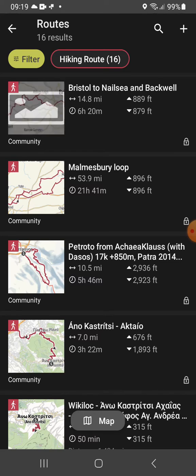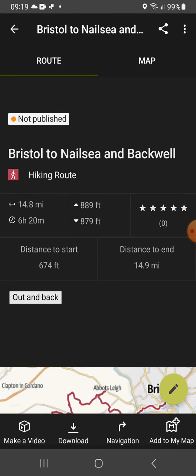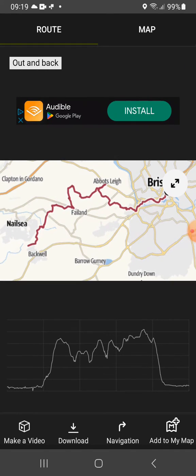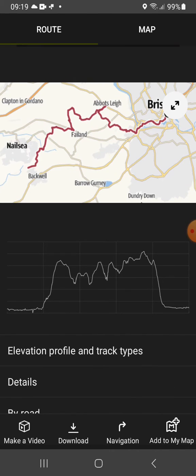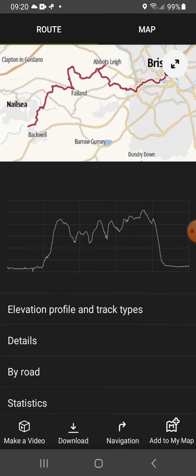It then takes you to this page, which is a list of the routes — you can see I've already got several on there. One of the options within Outdoor Active is Routes, not to be confused with Tracks, which are tracks that you have recorded yourself. If we click on the top one — Bristol to Nailsey and Backwell — you can see it includes various pieces of information.